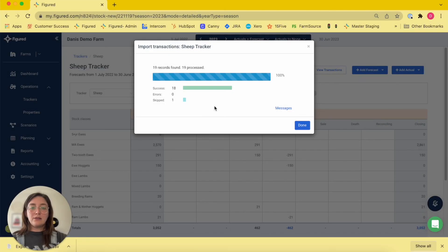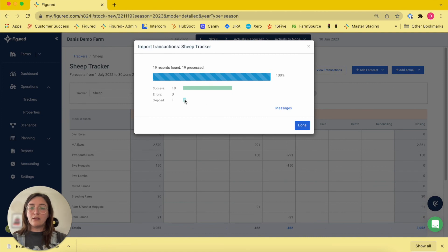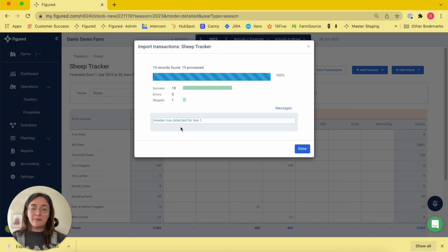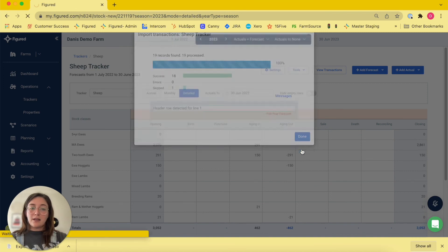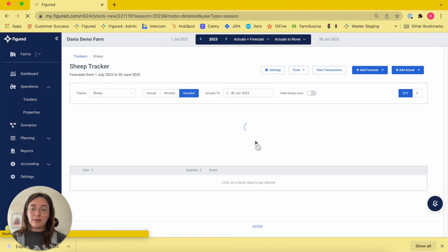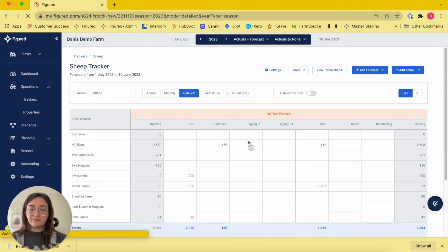Now that that's done, you can see here that it's given me a summary of information. It's only skipped one file and if there were any errors they'd show here. If I want to see the reason the file was skipped, I can click on messages here and that's just indicating that the header row was skipped. Now that I click done, that's going to update my tracker page with all of the imported data as we can see here.